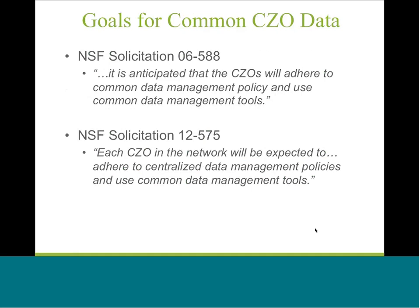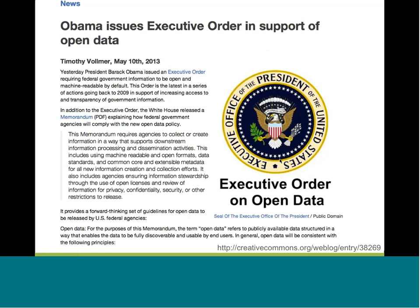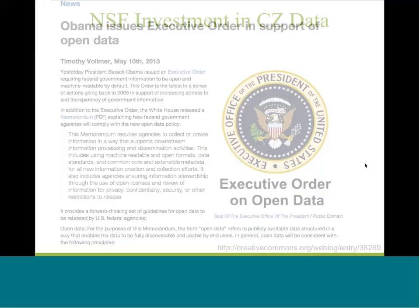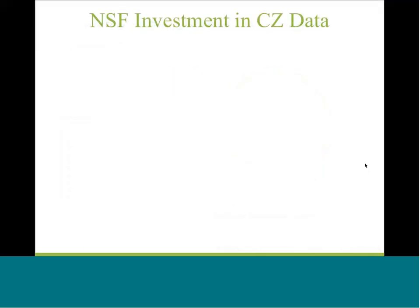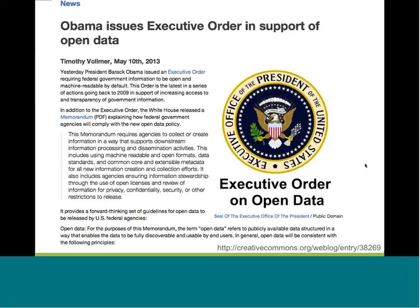A lot of CCO scientists kind of forget that really from the very beginning of the critical zone program, NSF, the very first NSF solicitation said that the CCOs would adhere to common data management policy and common data management tools. So the language was almost identical in both, but it strengthened. It went from anticipated to expected. And that expectation is really in response to something that had been coming down the pipe for quite a while, which was a federal mandate that was expressed as an executive order in 2013 for open data.